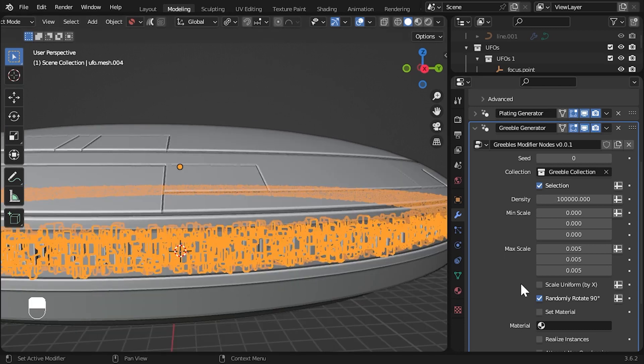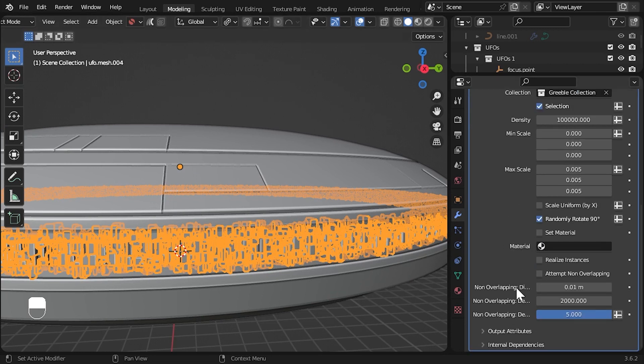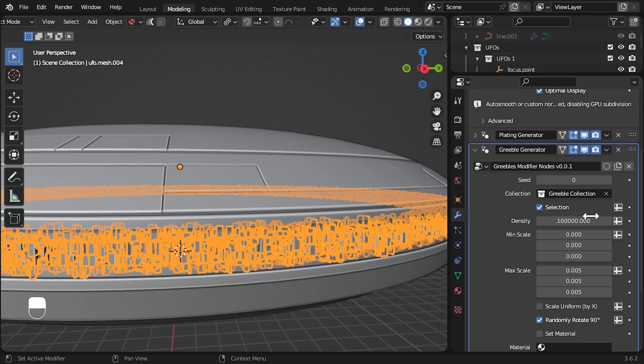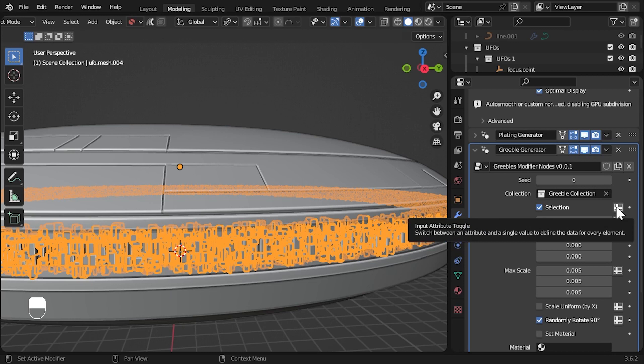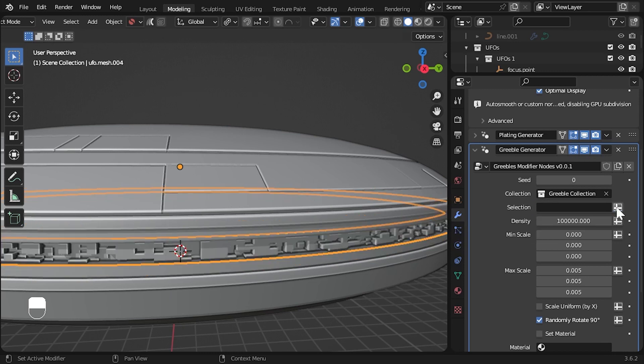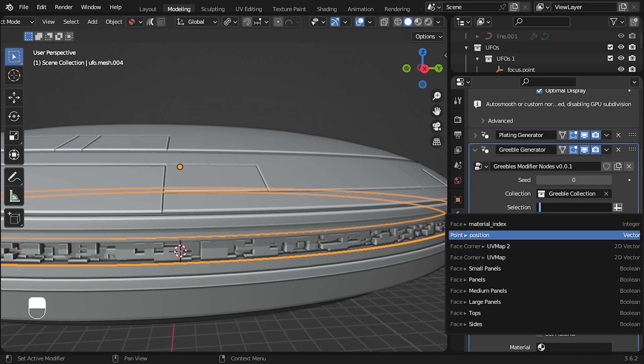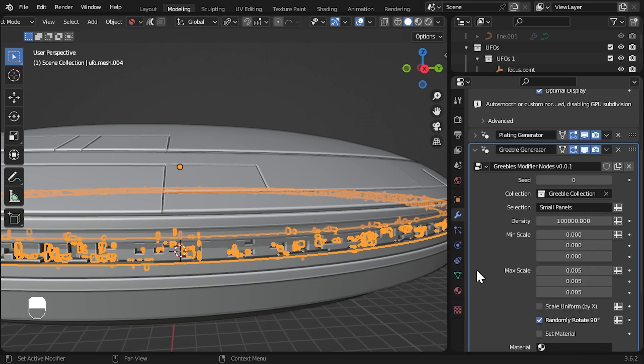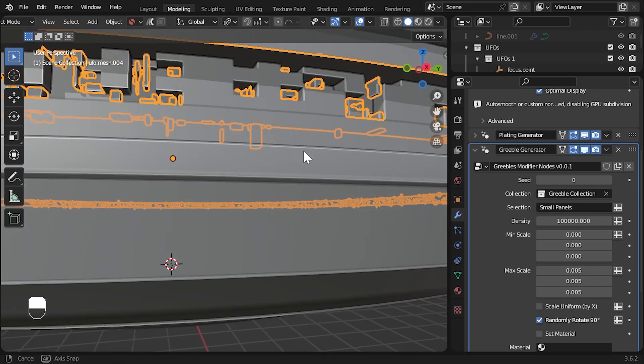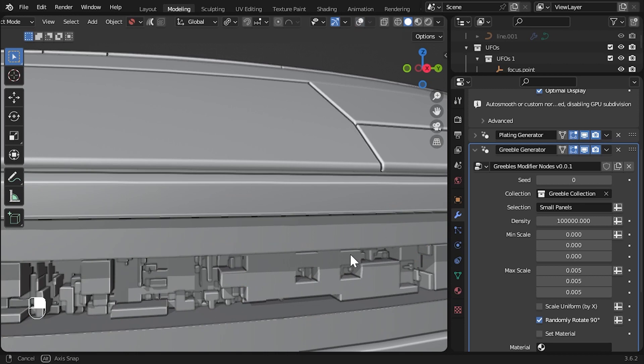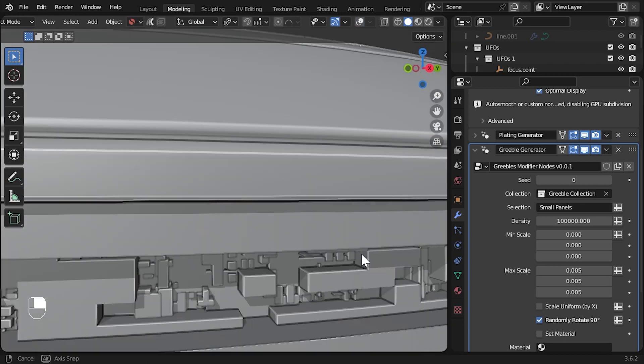Perhaps this looks a little too busy and instead we only wanted to add greebles to the smaller panels instead. I've added some geometry nodes attributes that can help with this. Go to the selection parameter on the greebles modifier and click the small button at the end of the parameter, which switches on attributes for this input box. Clicking on the box shows a drop down of all the attributes that were added by the plating modifier. Select the small panels attribute. Now the greeble objects are only added to the smaller panels, which gives a more subtle detailing effect.